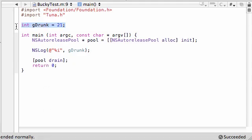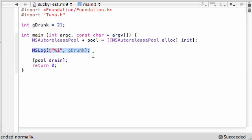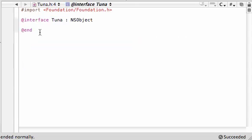Again, obviously we just accessed one variable from inside here, printed it out, nothing special. But now let's go ahead and go to the Tuna class right here.